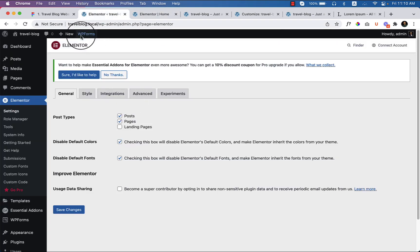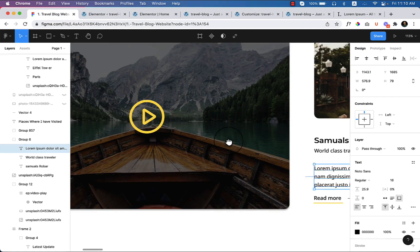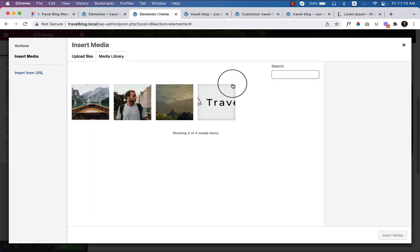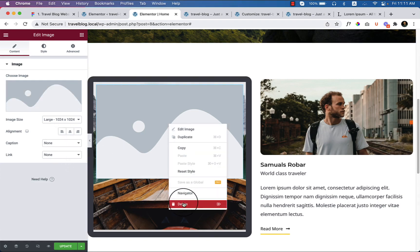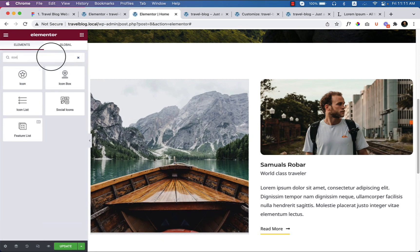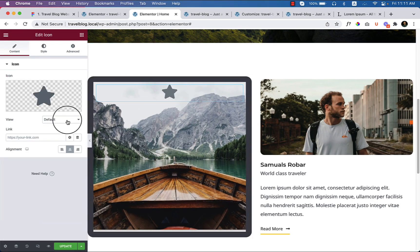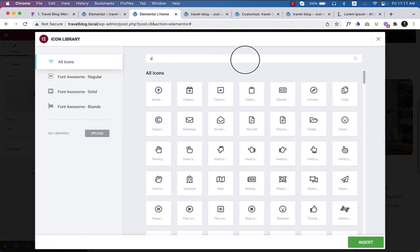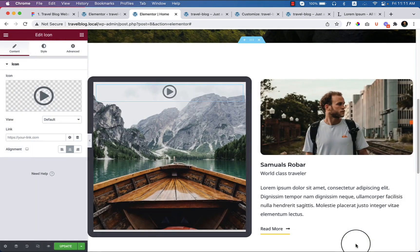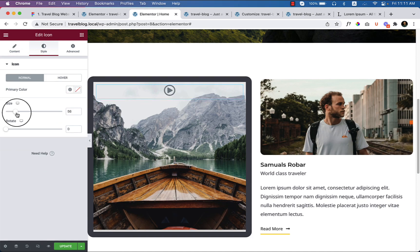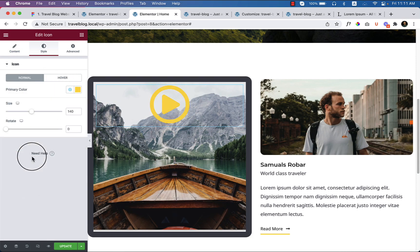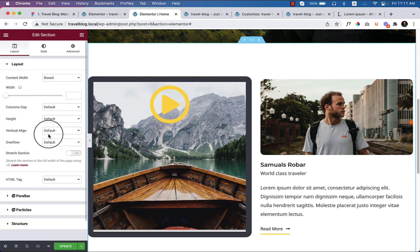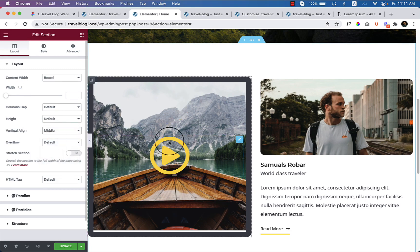Now let's add this icon here. So this is the play icon and I think it's already available inside the Elementor. Let's delete the image, search here icon, drag it to here, and type here play. It looks like this, but not similar exactly, but I think it's enough. You can change the size here and change the color to theme color.